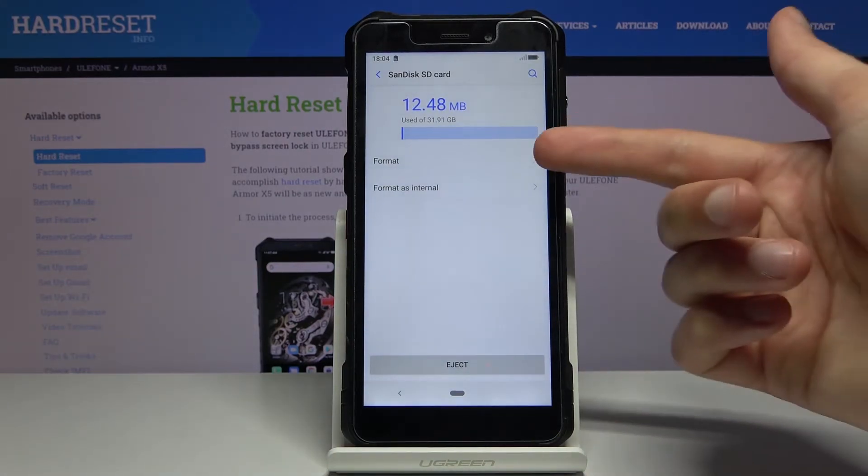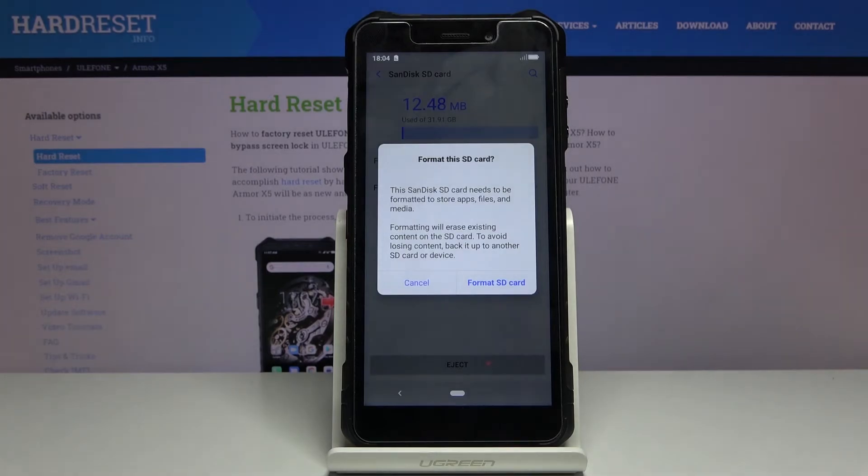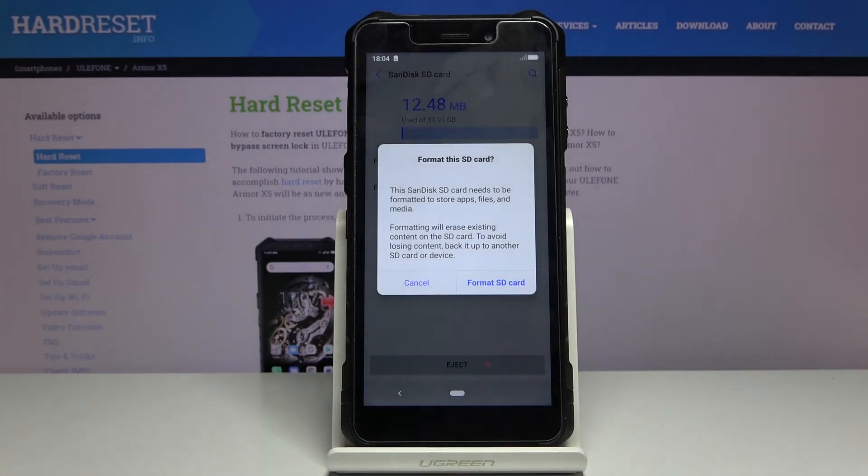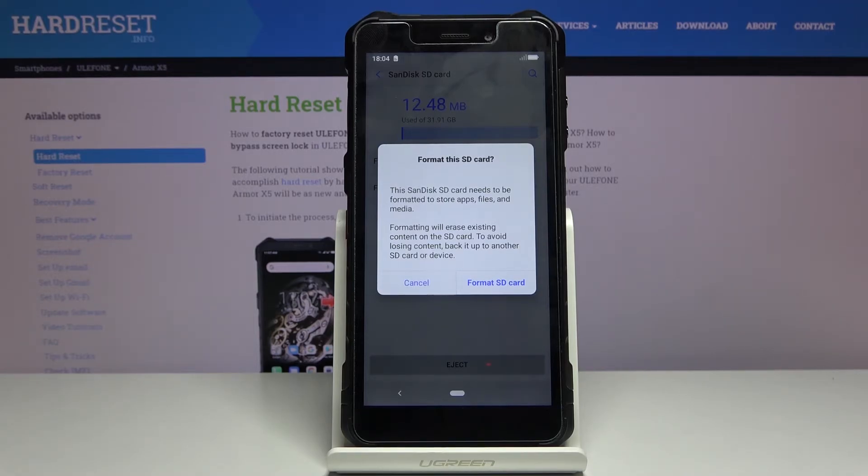As you can see there is the format option. Tap on it and it will give you a message that performing this will remove all the data from the SD card and if there's anything that you would like to keep you might want to back it up before. Otherwise you will lose it permanently.